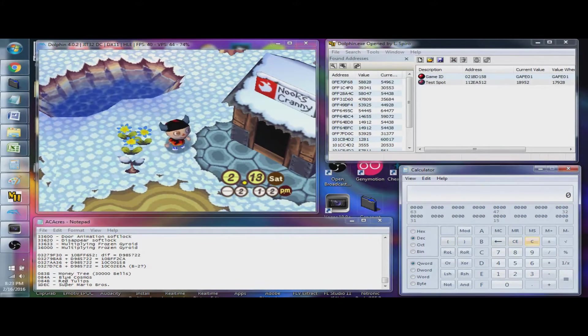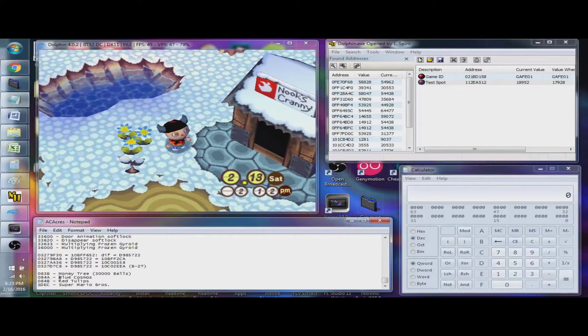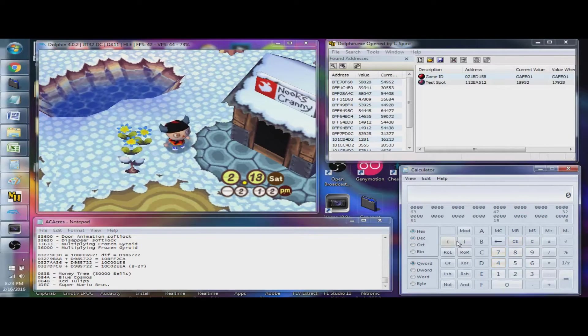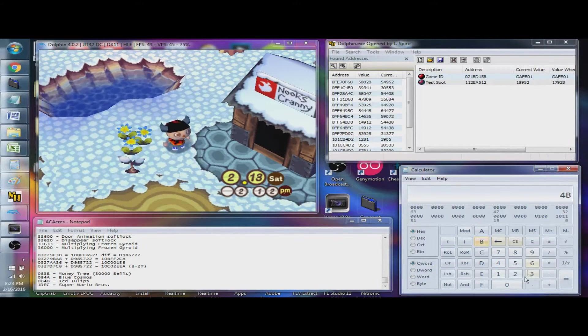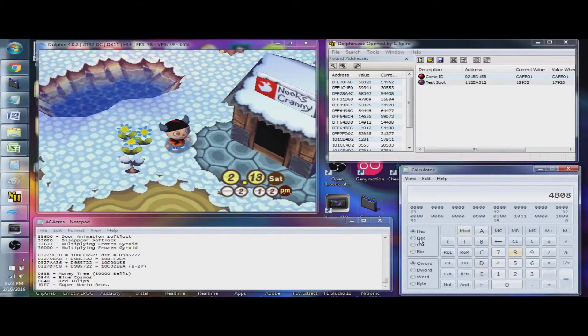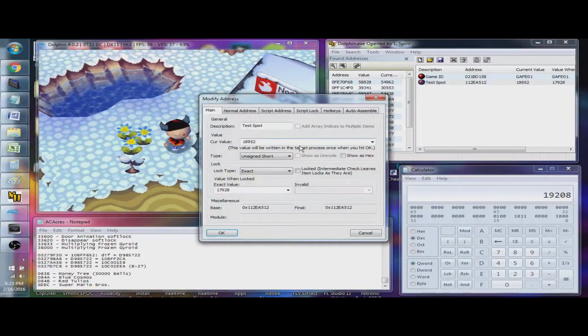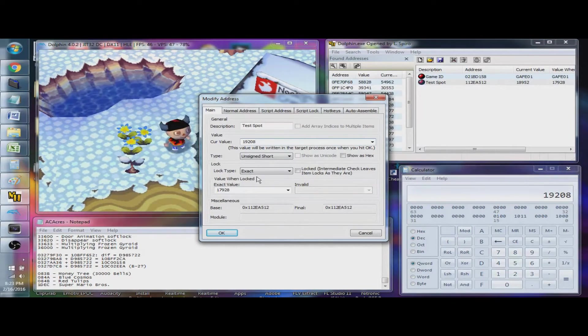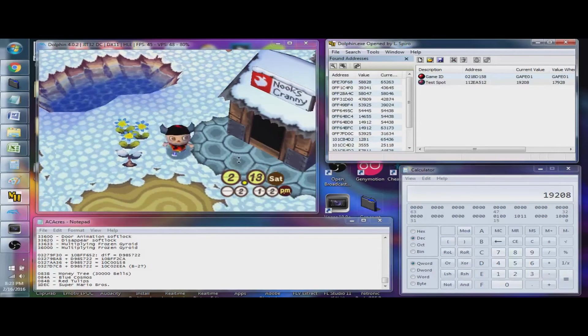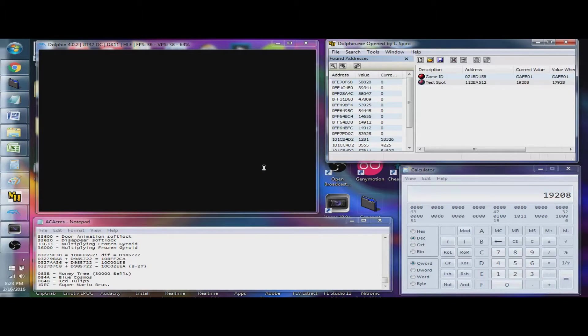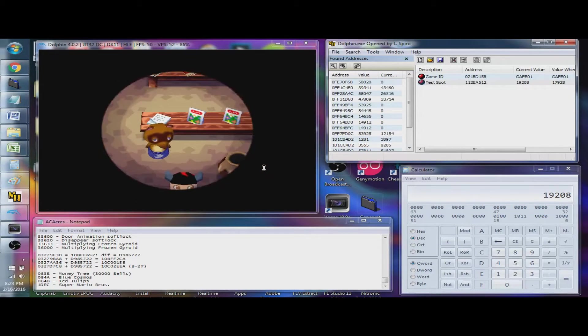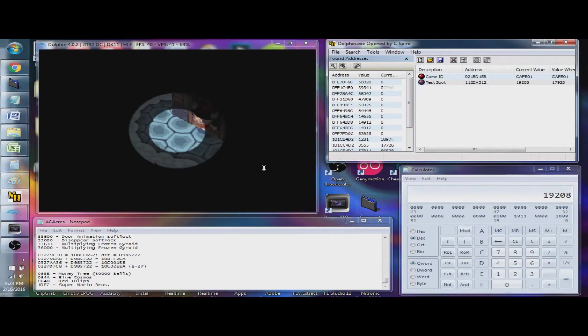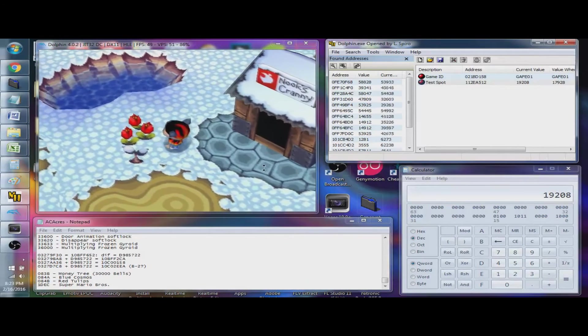So, you take the 4B, and then you put it in front of the 08, and you convert it to decimal. 4B08, decimal, 19,208. And, it did not change, but that's because we have to reload the map. So, we'll go nooks, leave, and there you have it, some red tulips.